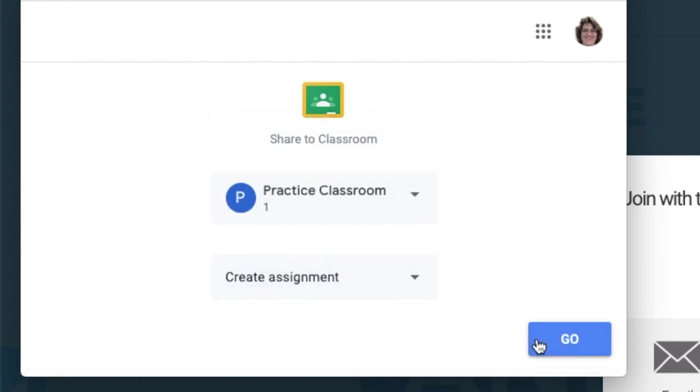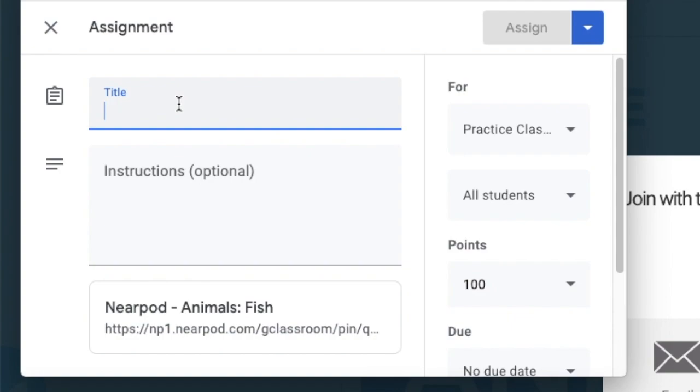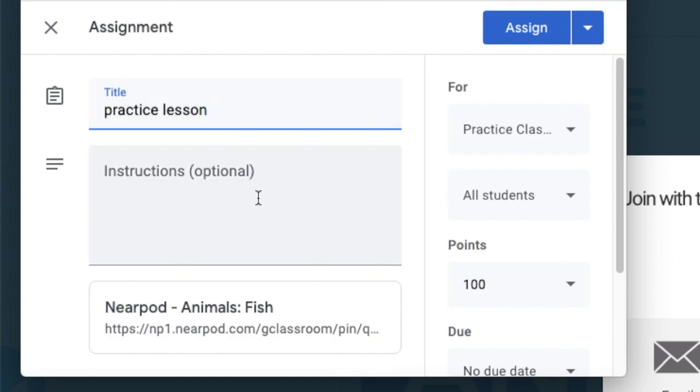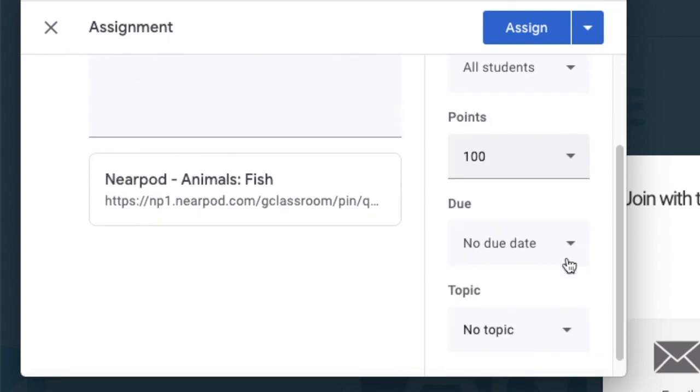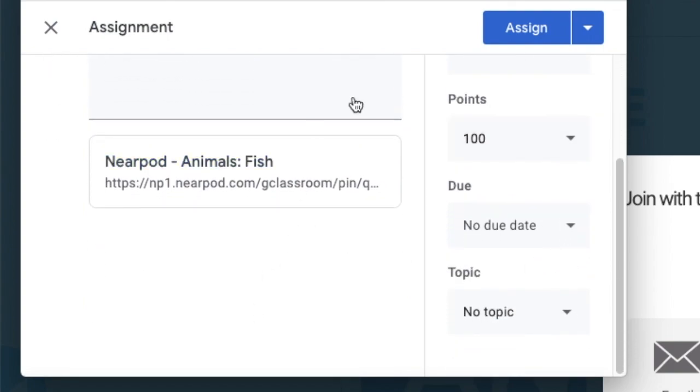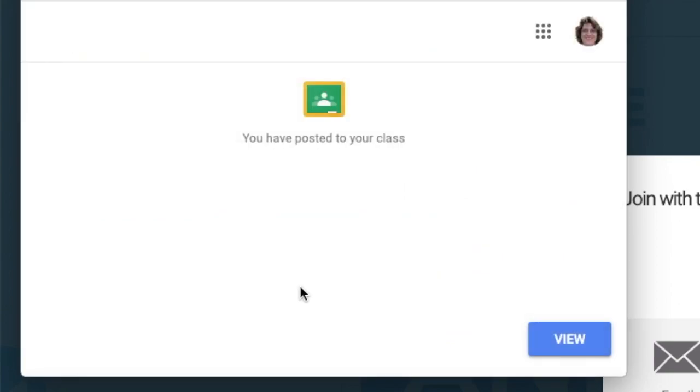When I click go, it's going to ask me to give it a title. I'm going to say practice lesson, and you'll notice at the bottom there's the link to the Nearpod lesson. Once I assign it, my students will have access to it right away.